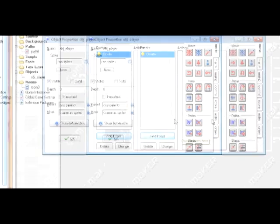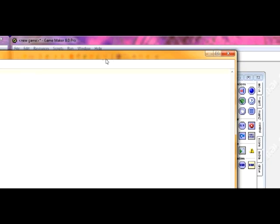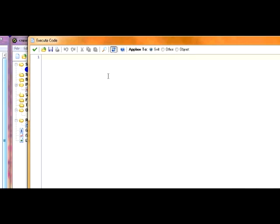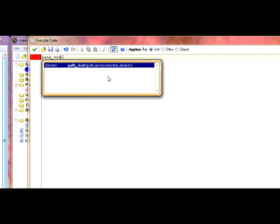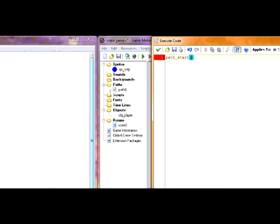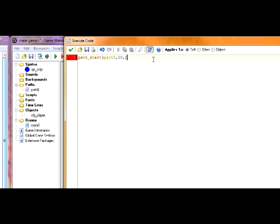In the creation event, we are first off going to make sure that it follows the path. So, in order to do that, you've done the code path_start. First part of it is which path you want, and the default name for our path is path0. So, we're just going to make path0. Next part is what speed you want the player to go at. We're going to have the player go at 10.